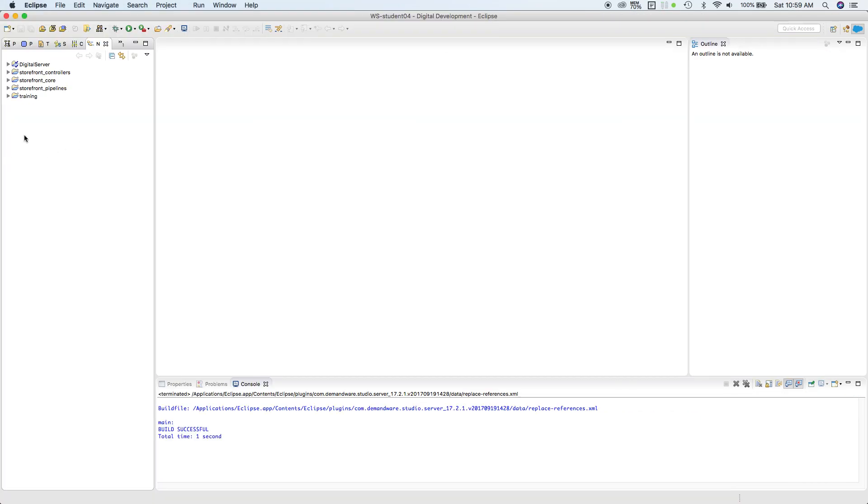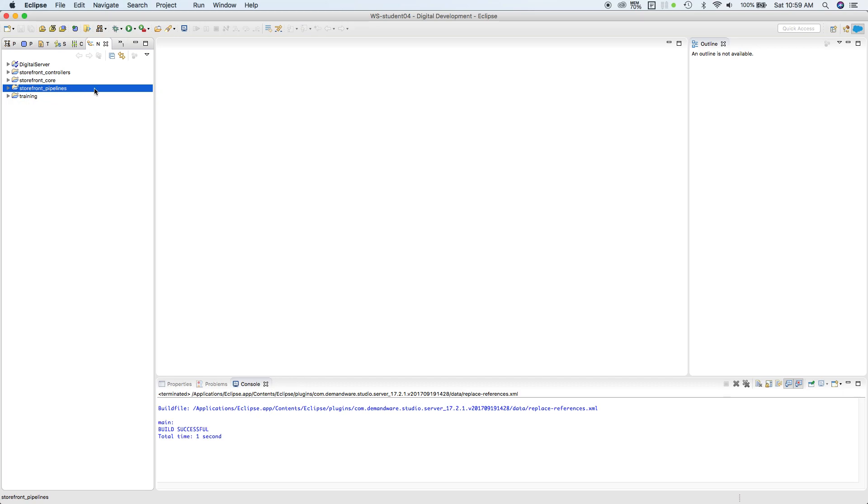Initially, Demandware created most of their code using pipelines, but in the later part, when Salesforce acquired Demandware and became Salesforce Commerce Cloud, they were moving into controllers.